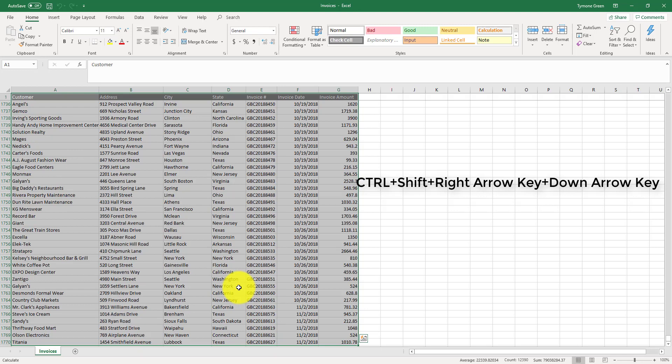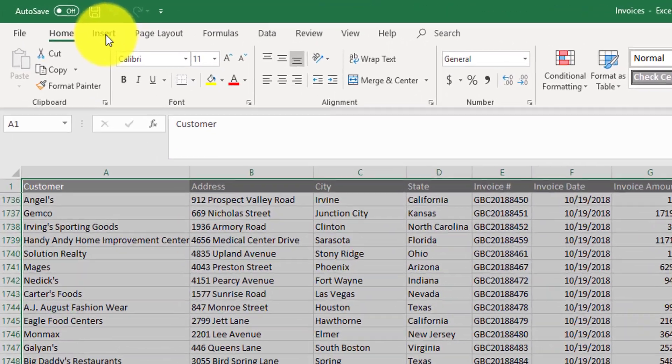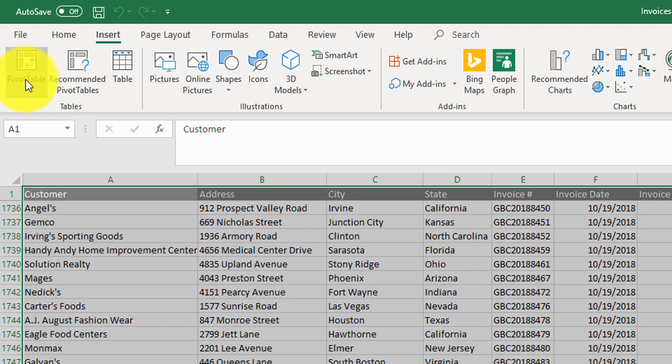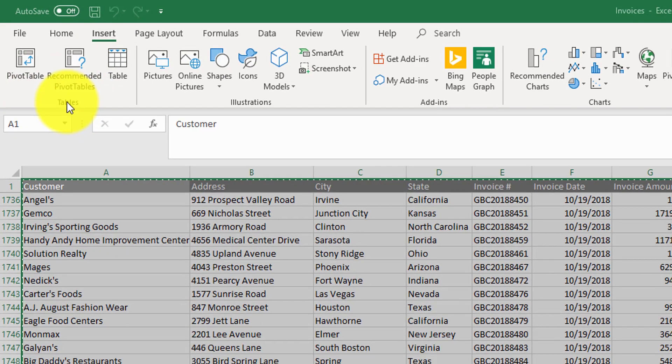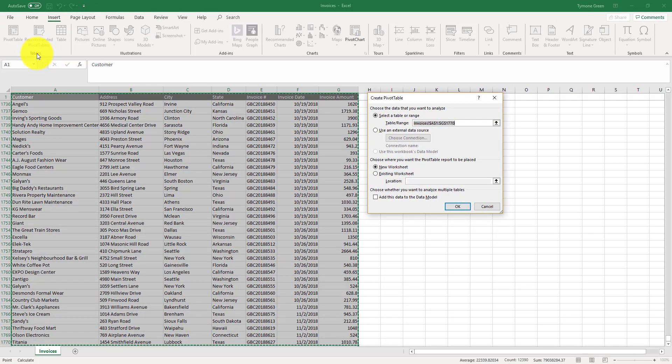If you have more data, doing it that way can also highlight everything that's in the data set. The next step is in the insert tab. We want to click on pivot table, which is in the tables group.